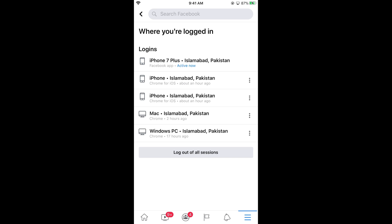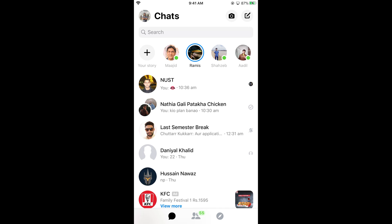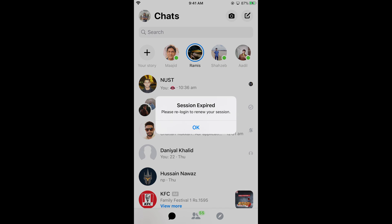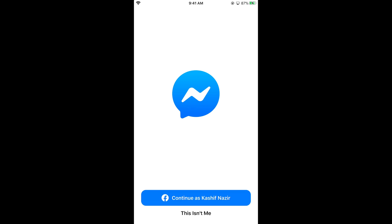It will now be logged out. If you go back to Messenger it will say please re-login to renew your session, confirming you are logged out. Hope this has helped you in logging out from Messenger on iPhone — please like, subscribe, and share.